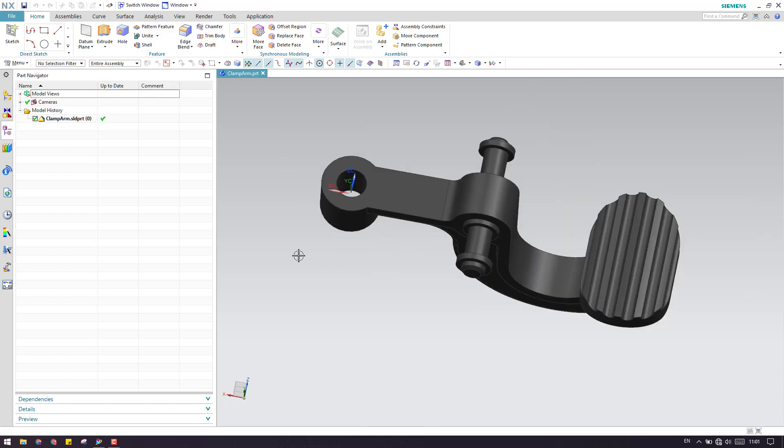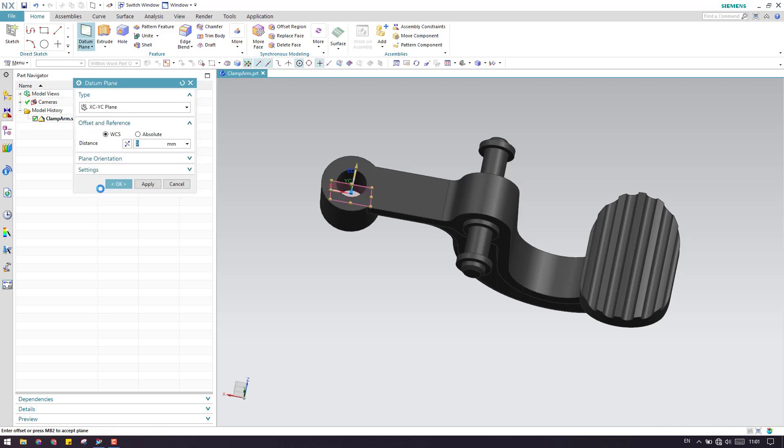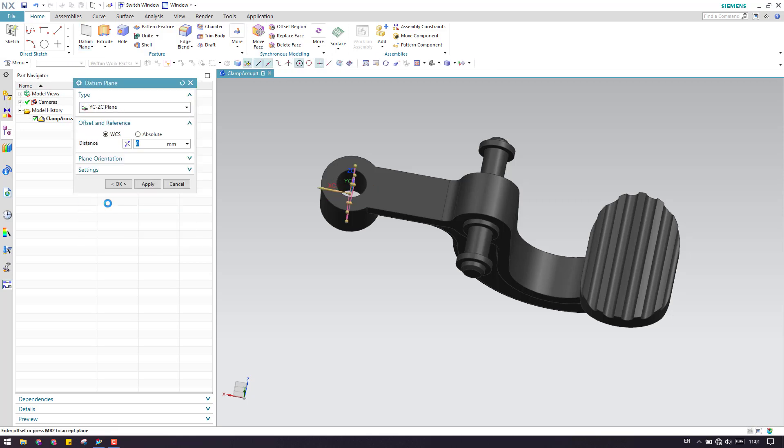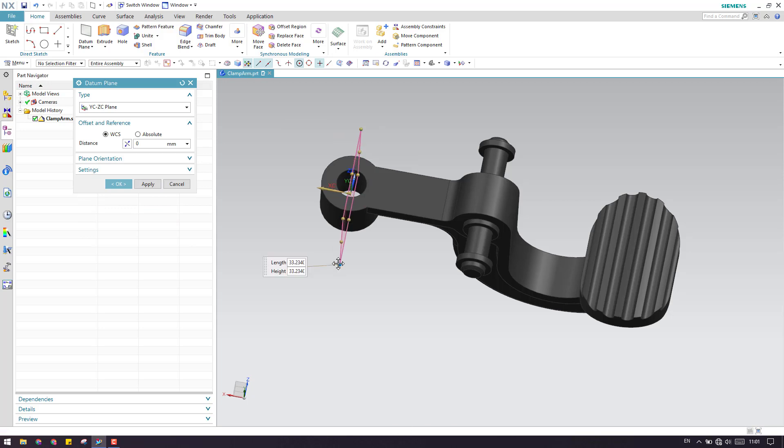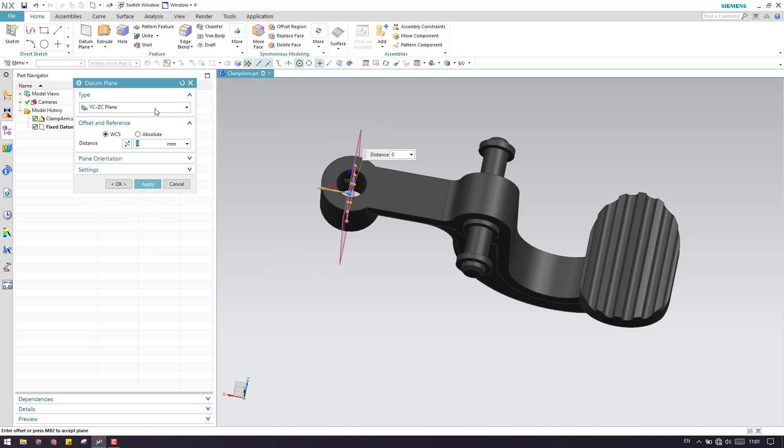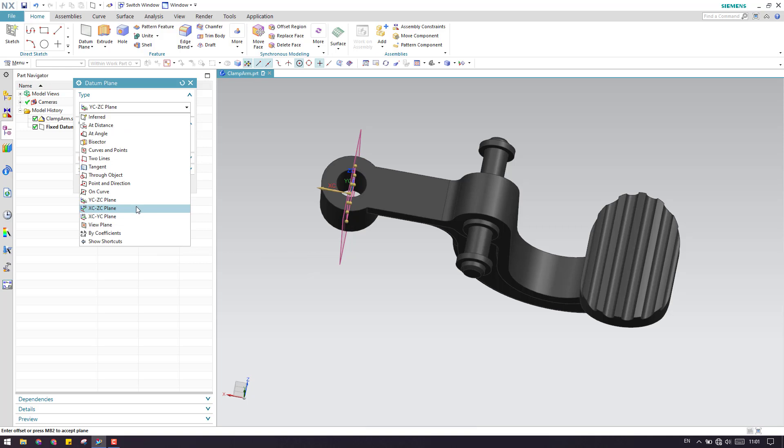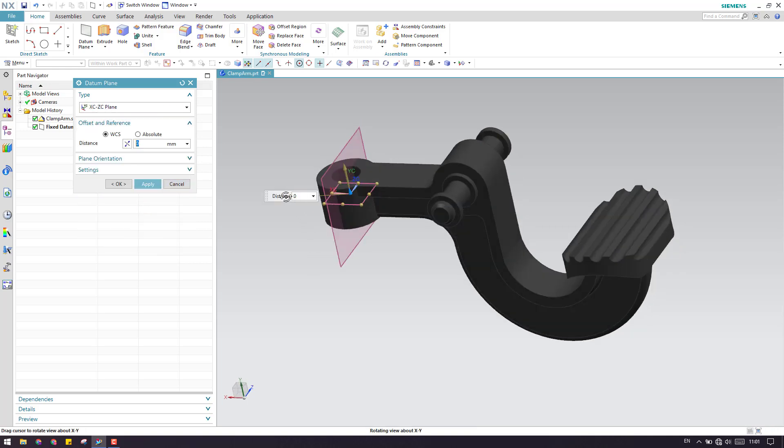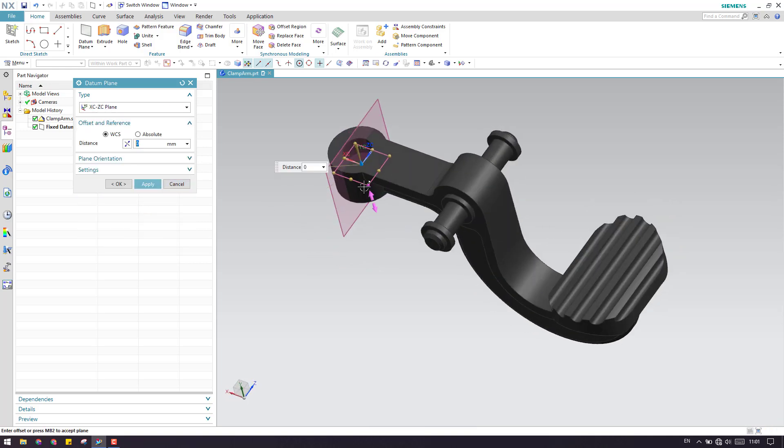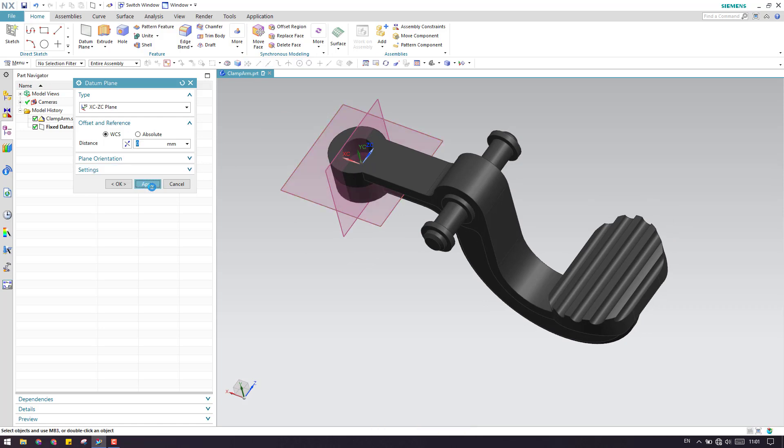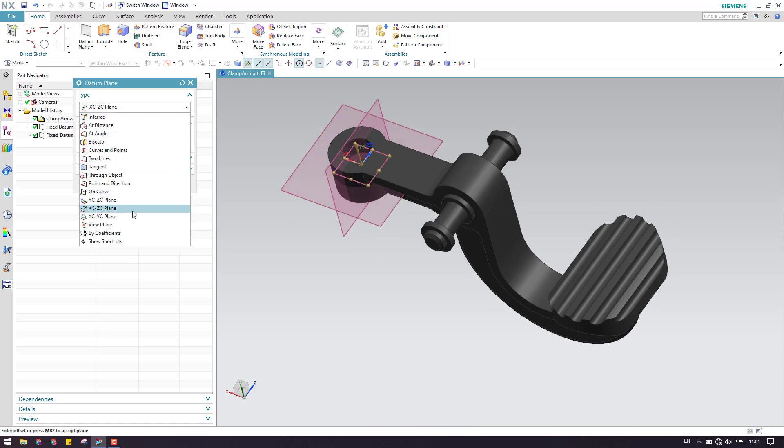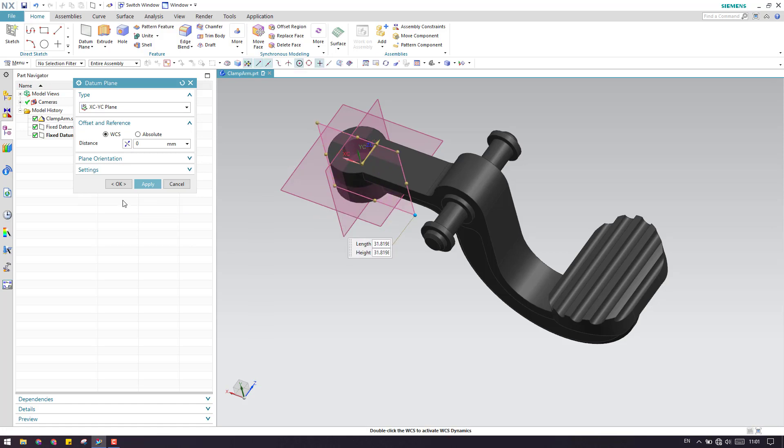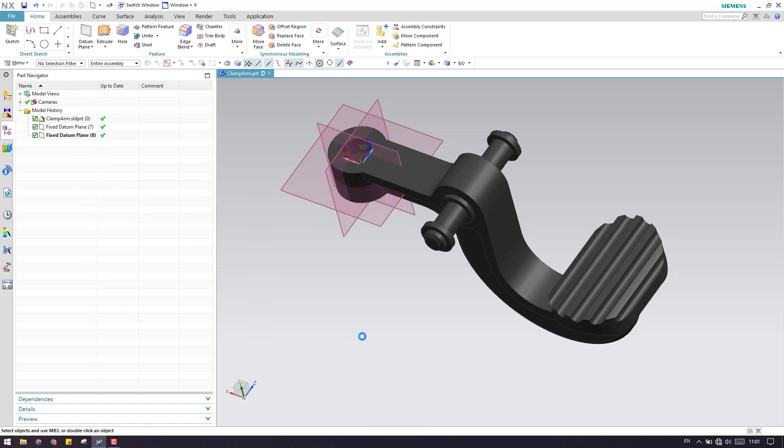Before going into any modeling for remissioning or parametric modeling, let us create datum planes. Go to datum planes and create three datum planes which are here. I'll just increase the size of this and click apply. Similarly, I have to create it on the two planes as well. These are my two datum planes and here is one more datum plane. Click OK.